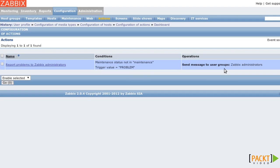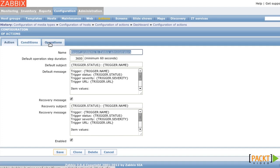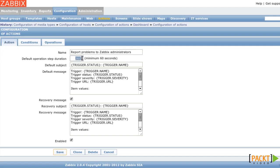Now when I click on the name of the action, I can edit it. On the top you see three tabs called Action, Conditions and Operations. On this Action tab, you can rename the action if you like. The default operation step duration determines how long each step in an escalation will take. I will deal with this later. But one hour is way too much for me, so I change it to 60 seconds.